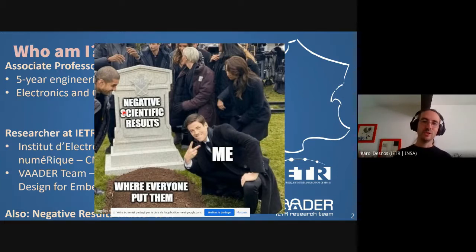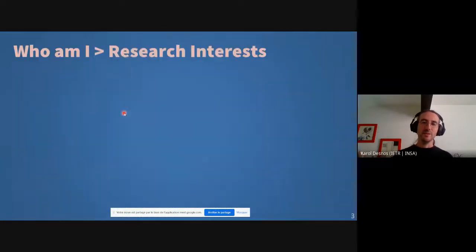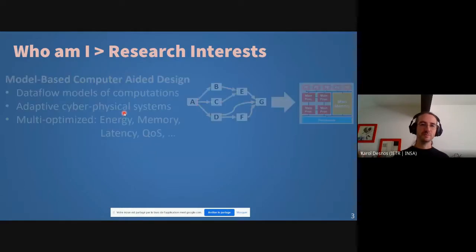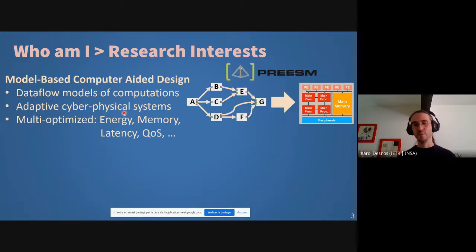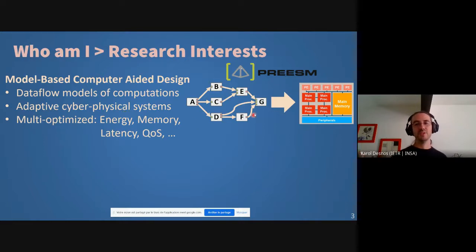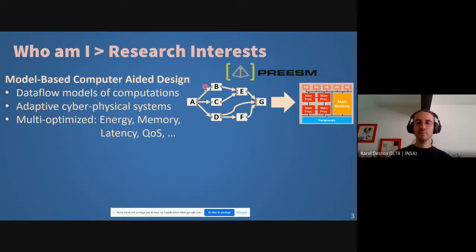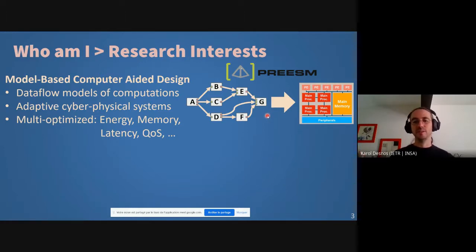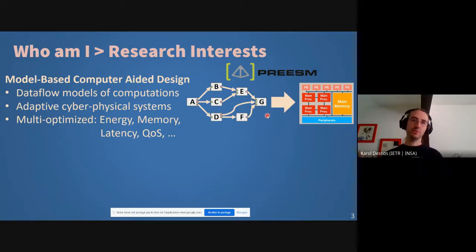By publishing negative results, you can better value your work, help other researchers avoid the same mistakes, and provide insight into why something failed. Don't hesitate to contact me if you're interested. As for my research interests — during my PhD I worked on model-based computer-aided design, using dataflow models of computation to represent applications and specify inner parallelism in a developer-friendly way, enabling deployment on complex multi-core heterogeneous architectures.